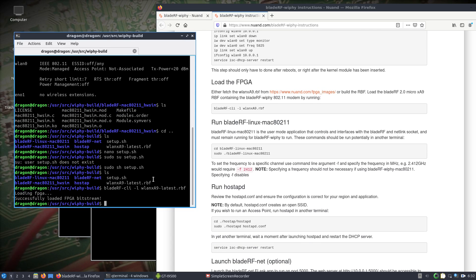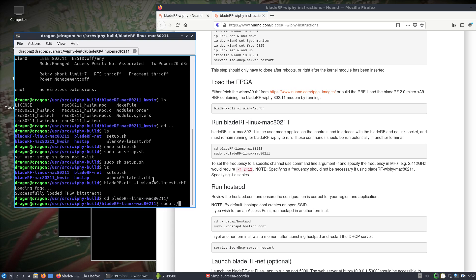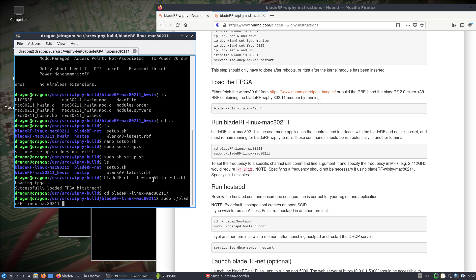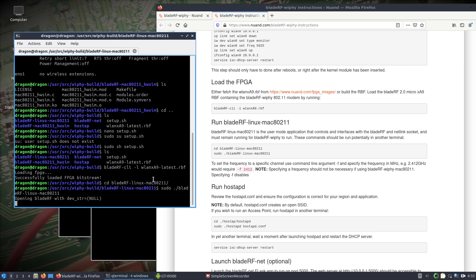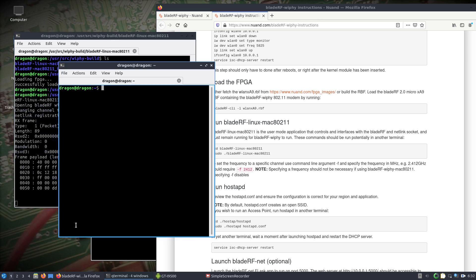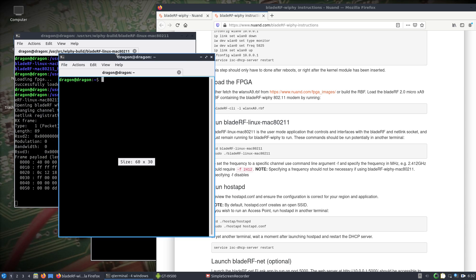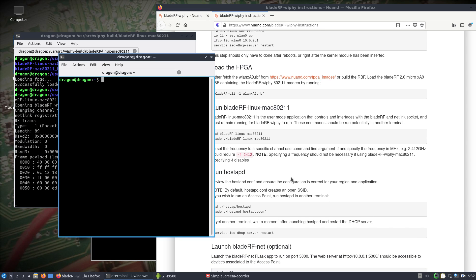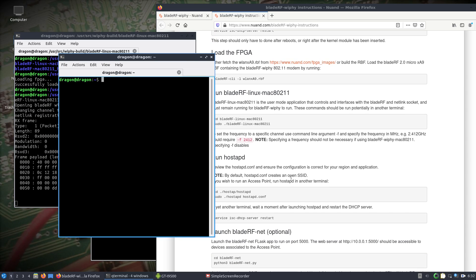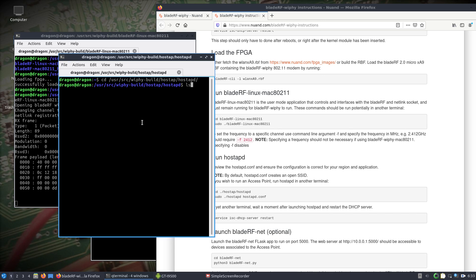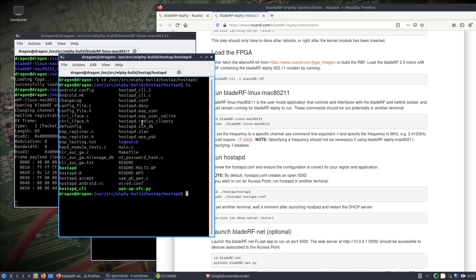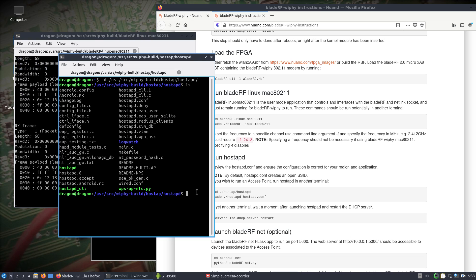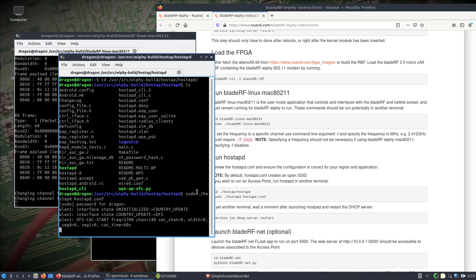Alright, we'll run the MAC802.11. I'll push that to the background for a second. Let's register in that. We can see our packets. We'll run the host APD. User source. Again, you can look at the configuration file that they recommend using. I just left it default to 802.11a and channel 140.